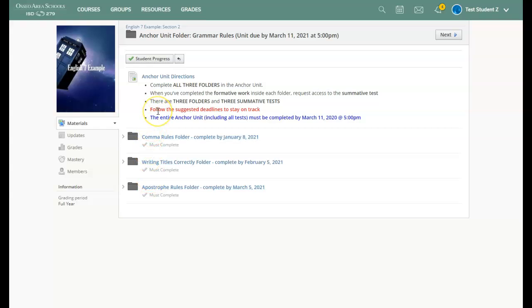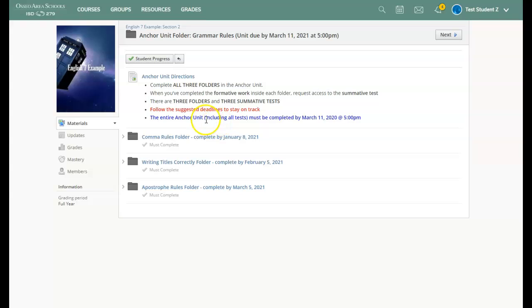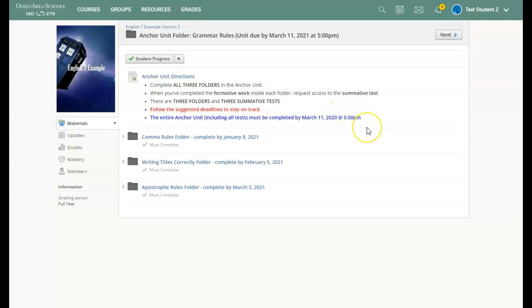Please follow the suggested deadlines so that you can stay on track and pace yourself throughout the trimester. The entire anchor unit, meaning all three folders, including all three tests, must be completed by the last day of the trimester, which is March 11th. Do know that this time you must have everything done by 5 p.m. on the last day of the trimester.